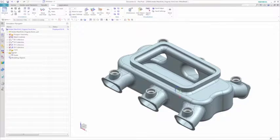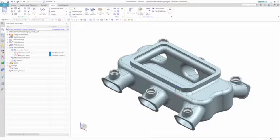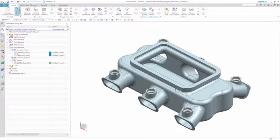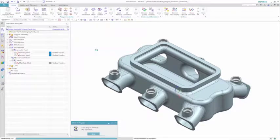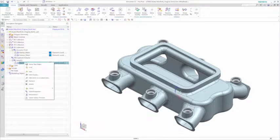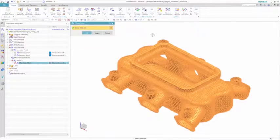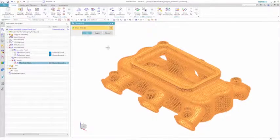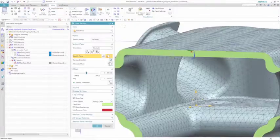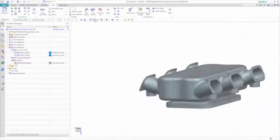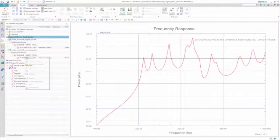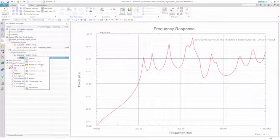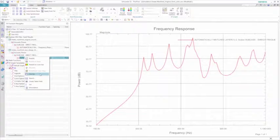After modifying the geometry, you can then simply update the meshes and verify that this design change has propagated to the mesh. A quick re-solve, and you can again look at the acoustic power results, this time comparing the new design to the initial one.